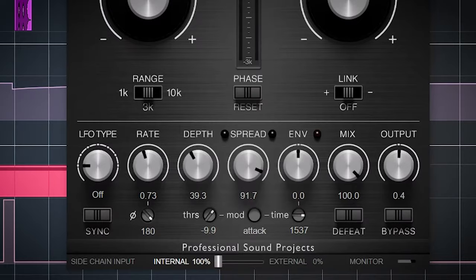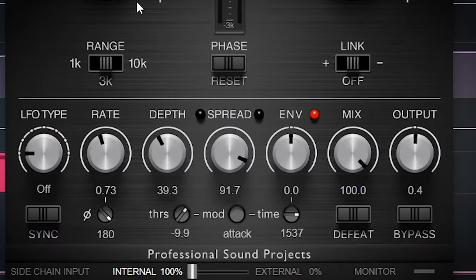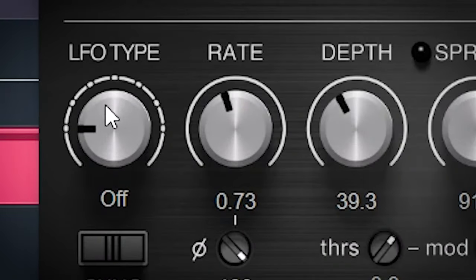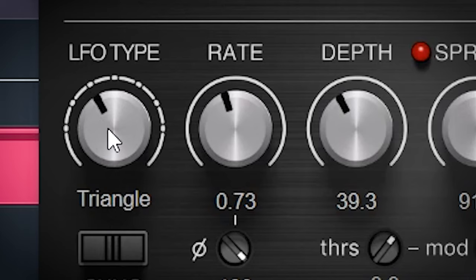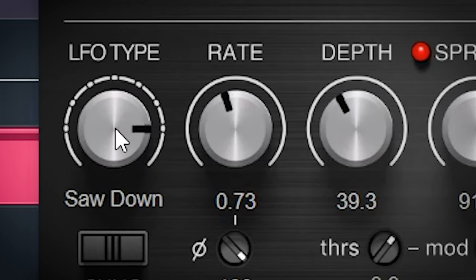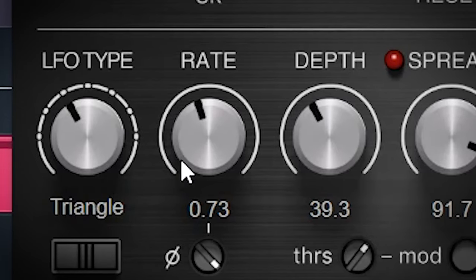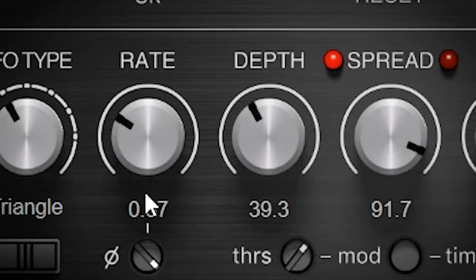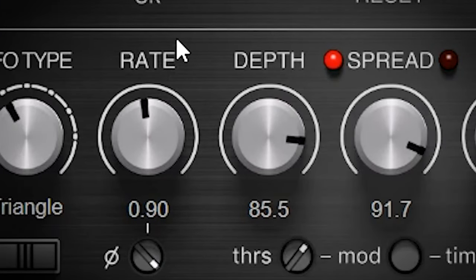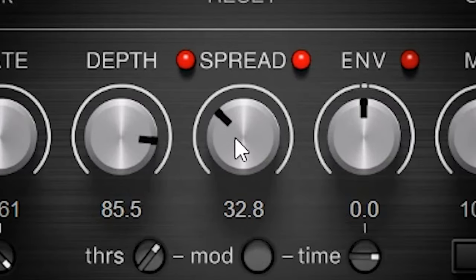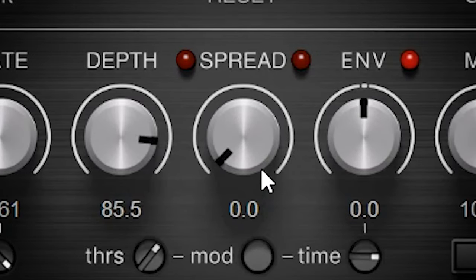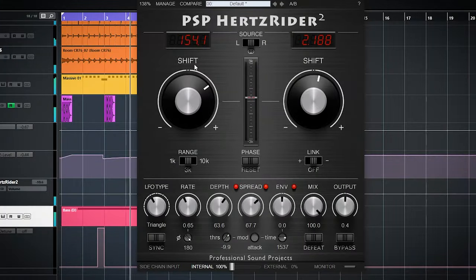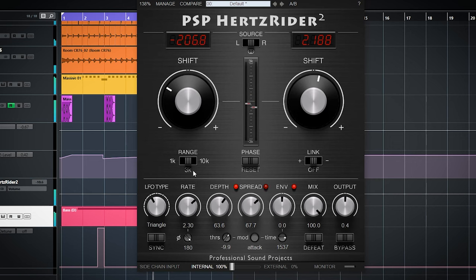There's an LFO section which can be synced to the tempo of the project, with different LFO types. The rate changes the speed, depth controls how much LFO modulation is happening, and spread determines how much modulation is spread between the two stereo channels. This can also widen your stereo image - you can go from wacky sweeps to more subtle enhancement for movement in a sound.